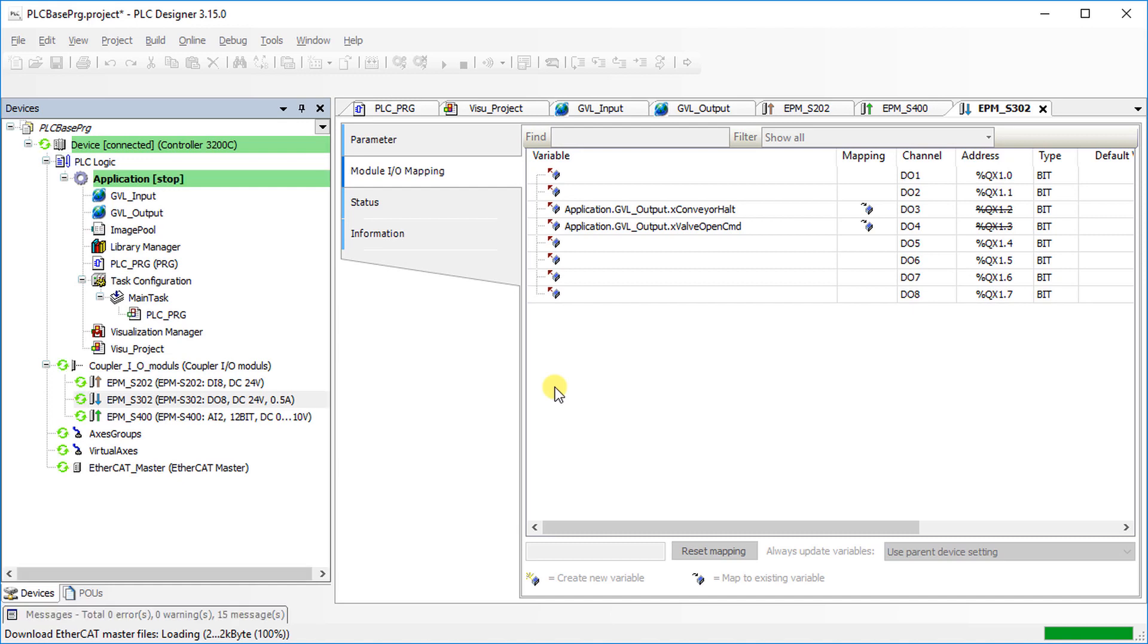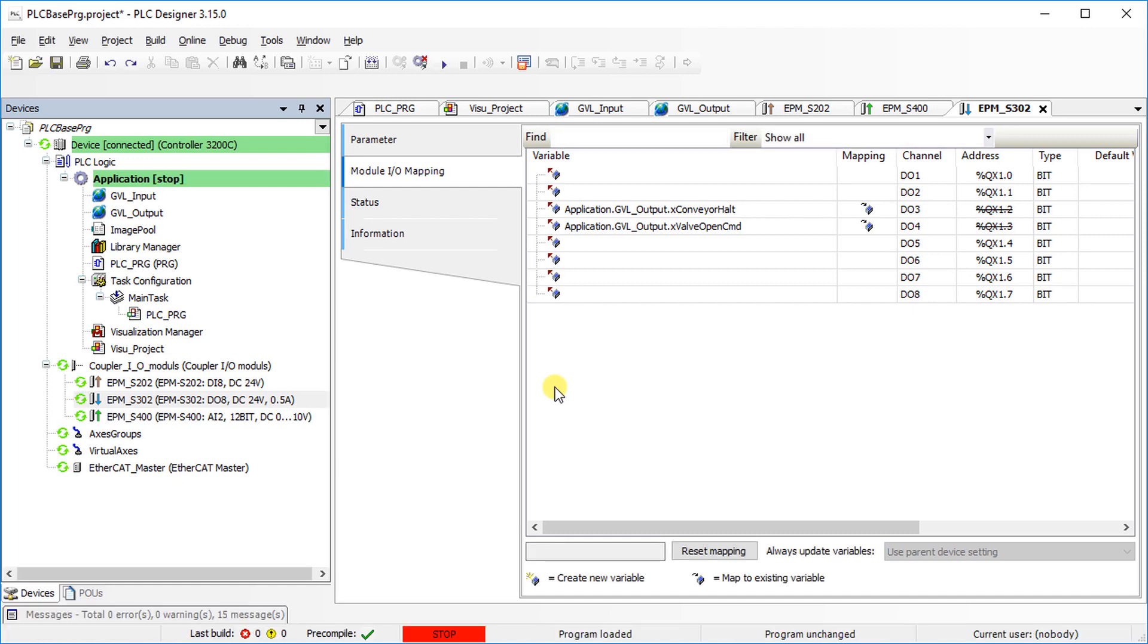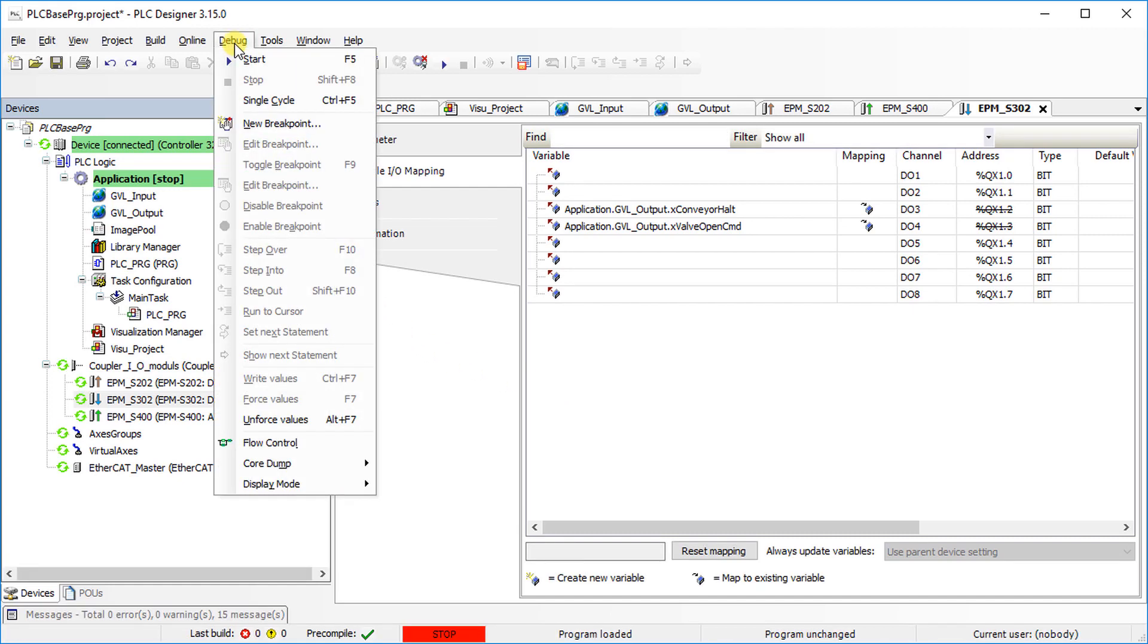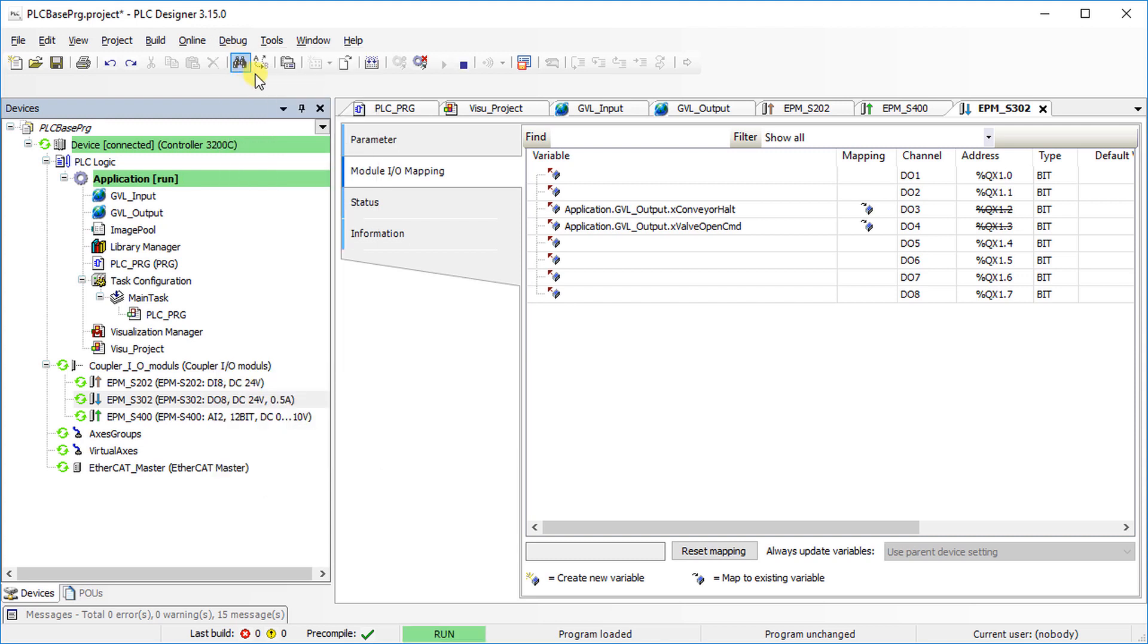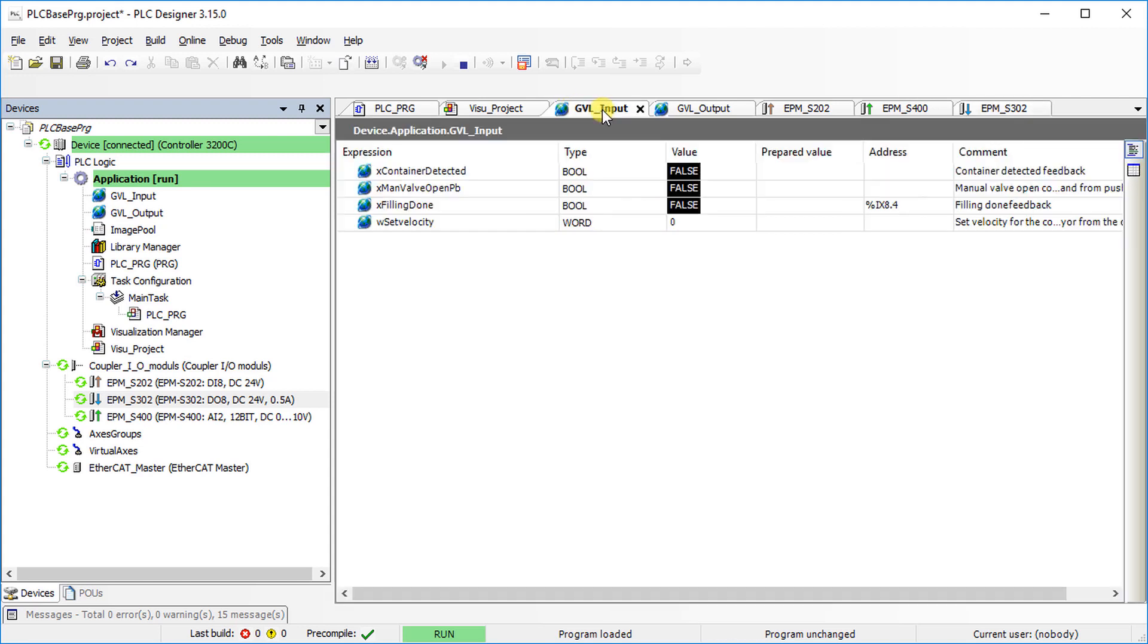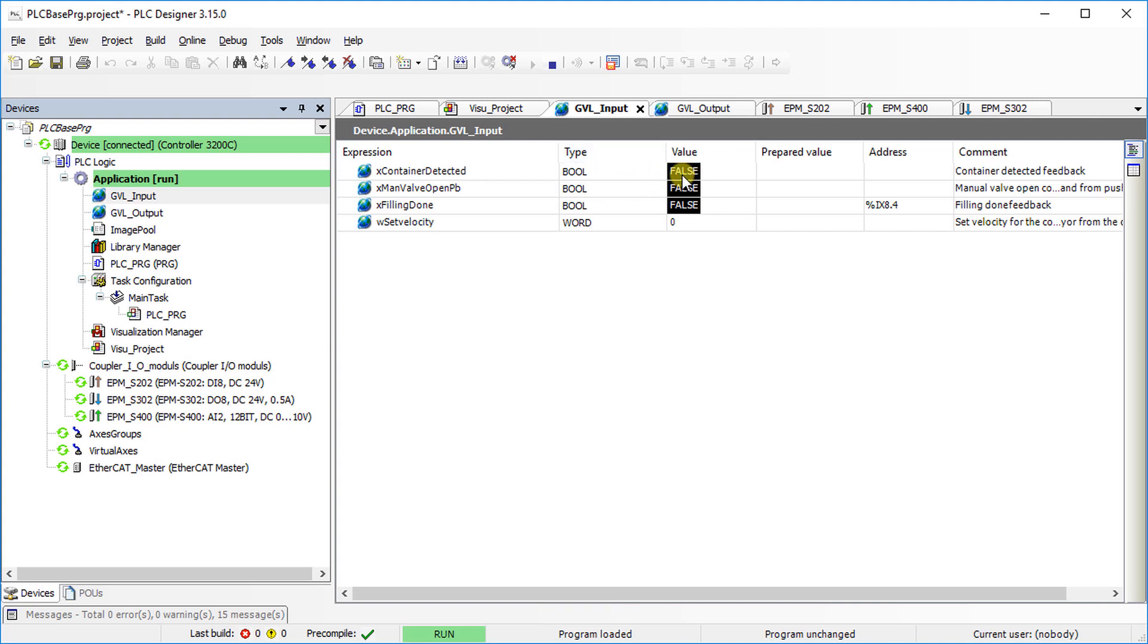Go to the Debug tab and select Start to enable the controller. Observe the Global Variable list while simulating the inputs and outputs. Check the functionality of each variable.